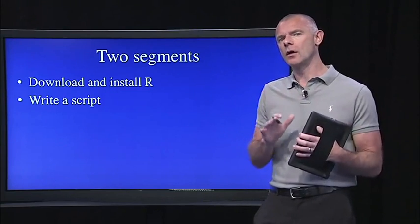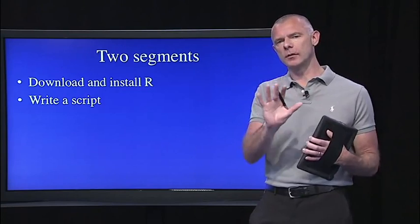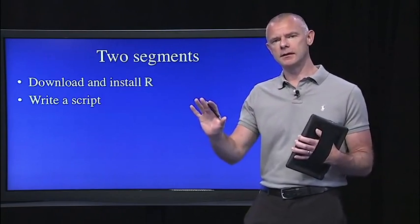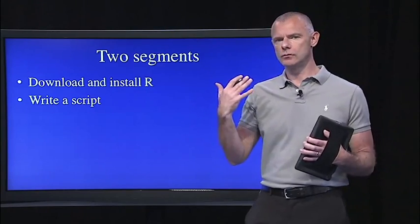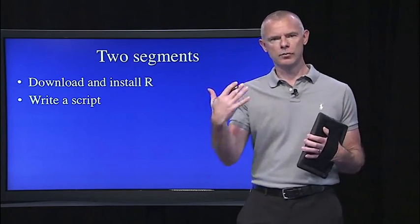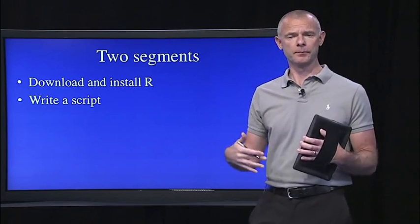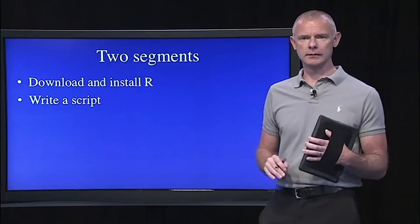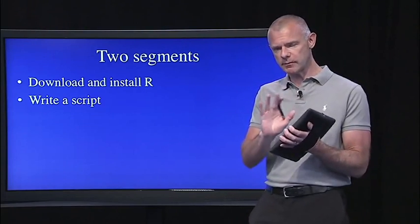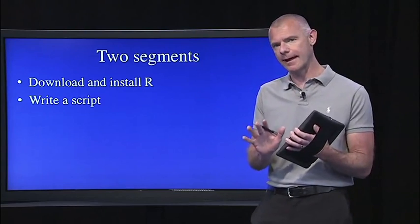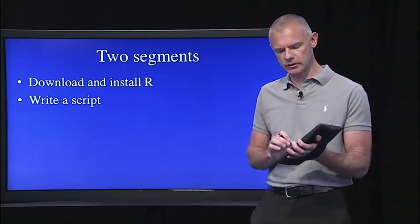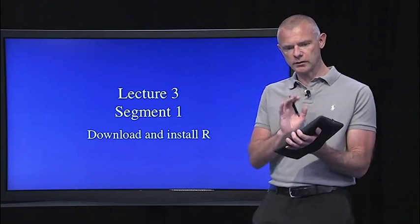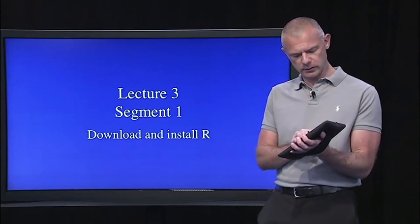So today, what we'll do is we'll actually write a script together where you read data into R, you access the data, you plot histograms, and you get descriptive statistics, just like I showed you in lecture two. But first, let's make sure that everybody has R downloaded and has the right packages installed. In this first segment, we're just going to do the download and the install.